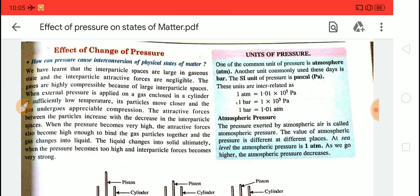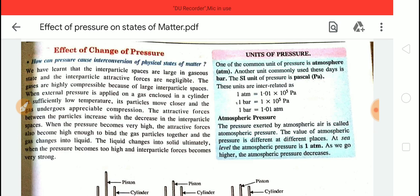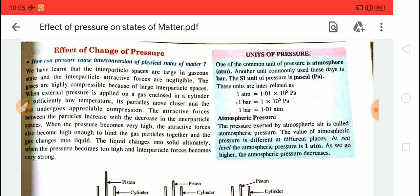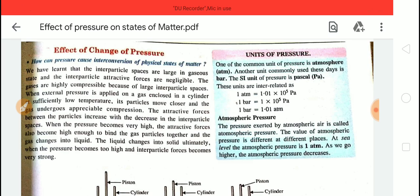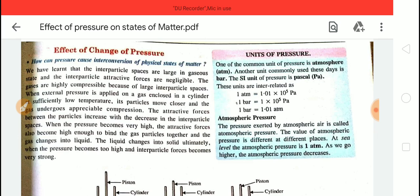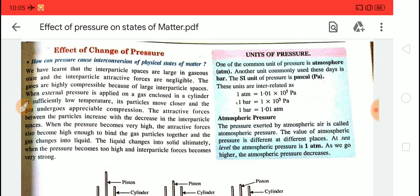Let's start. We will discuss the fact that inter-particle spaces in the gaseous state are quite high, and the force of attraction in the gaseous state is quite low — nearly negligible. As we go from gaseous state to liquid state, inter-particle spaces decrease and forces of attraction increase. Similarly, as we move from liquid to solid state, the inter-particle spaces become less and the inter-particle forces of attraction become more.